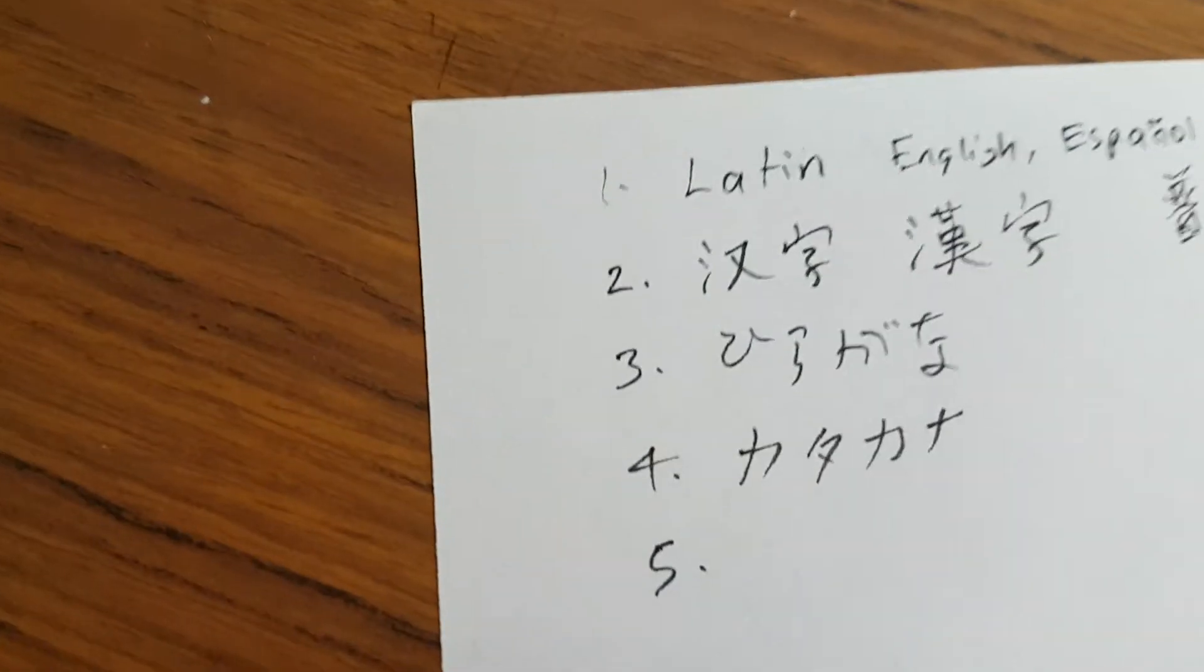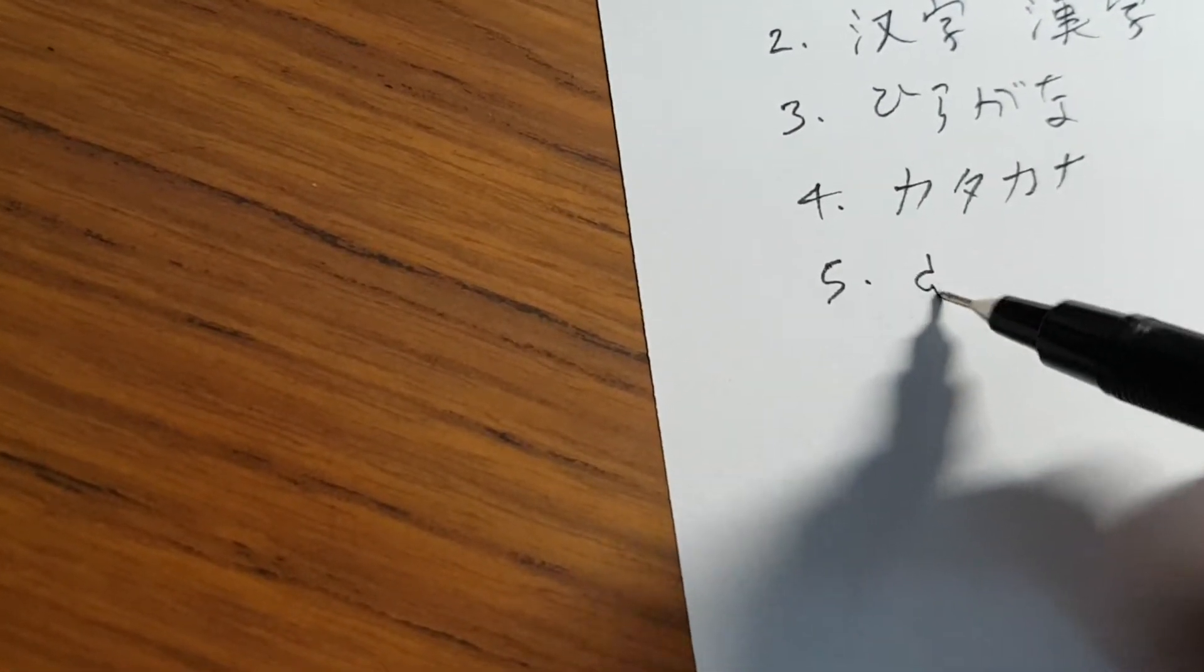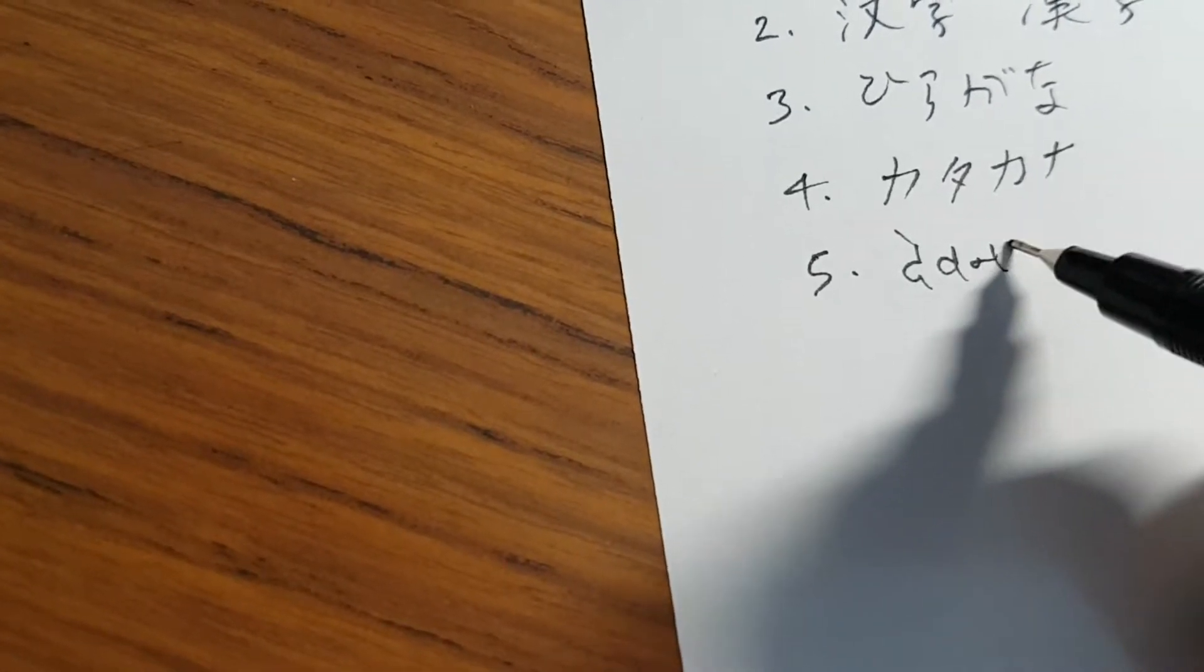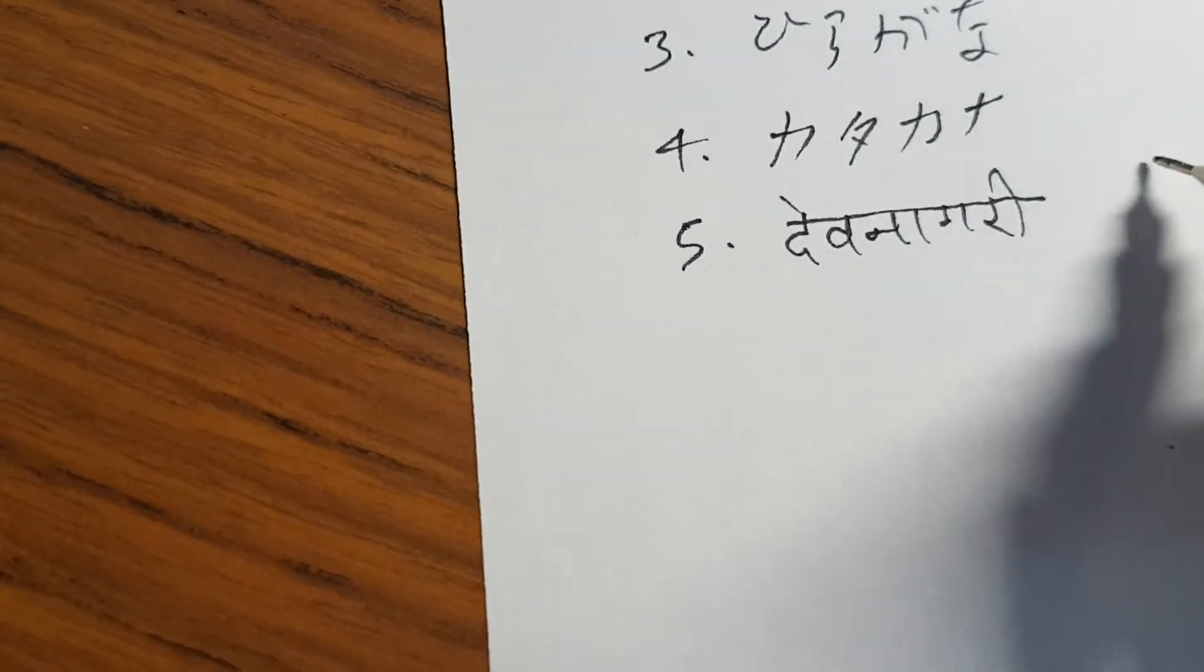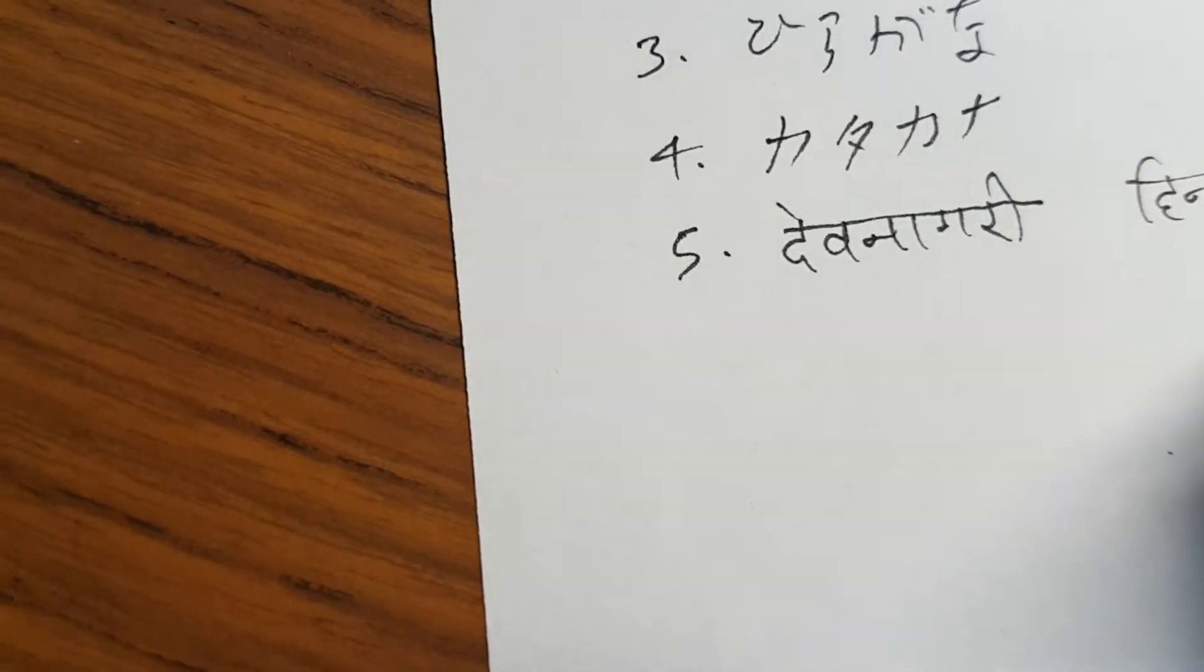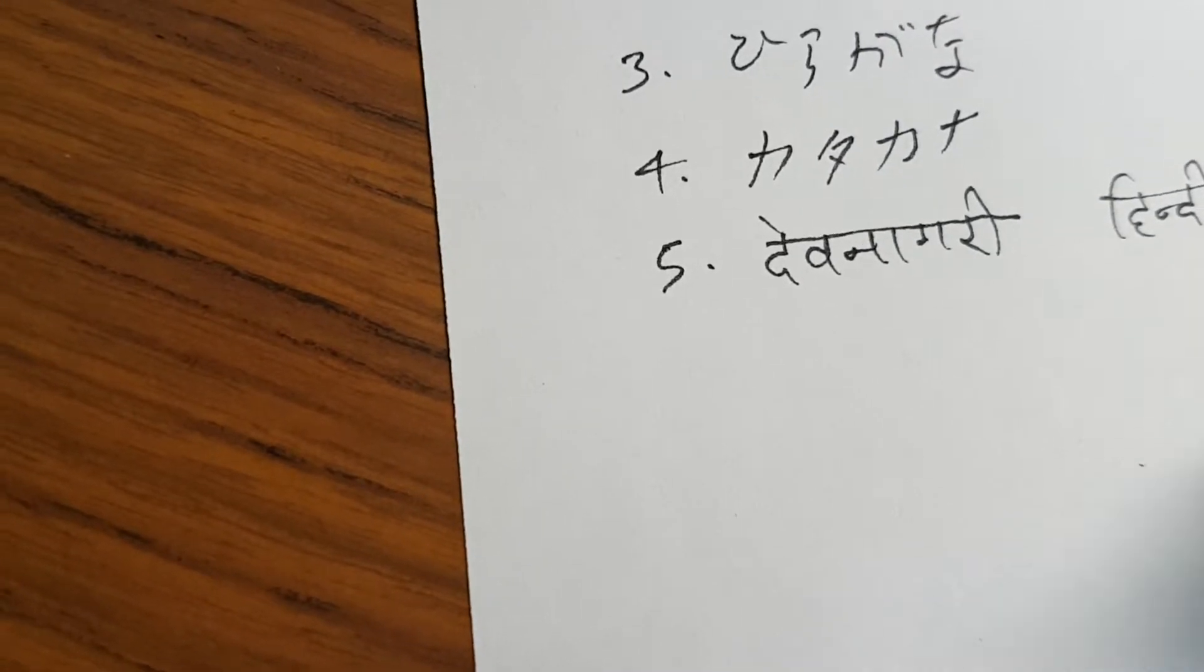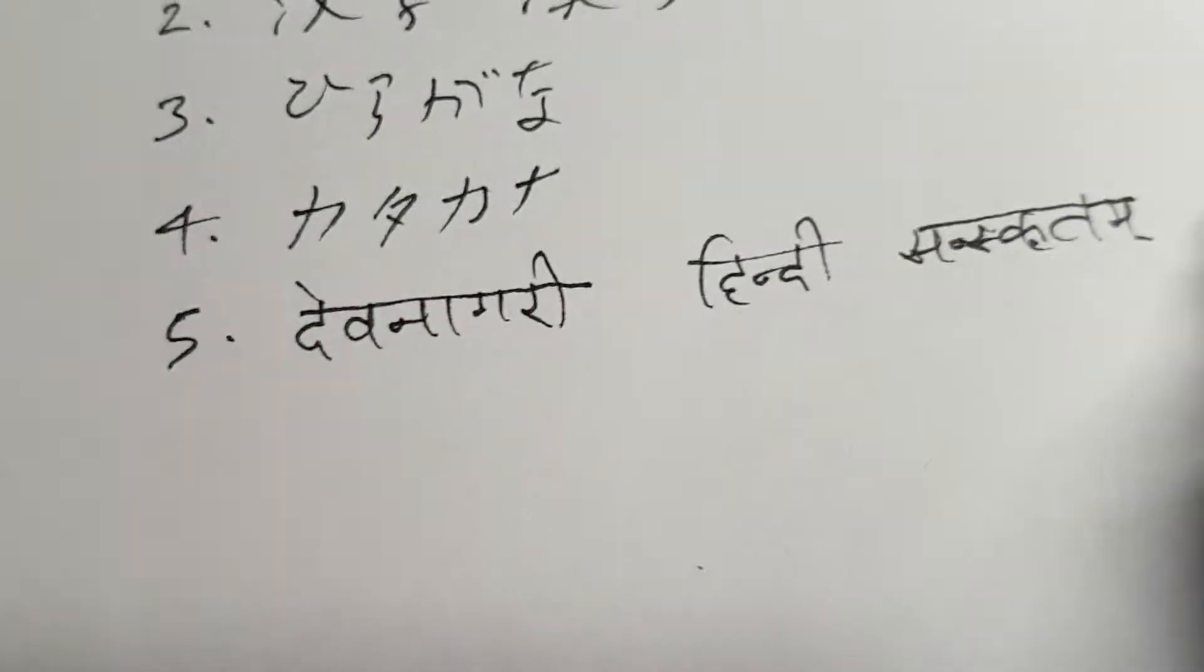Next up is the Abugida which is first up Devanagari. This script is used to write Hindi and Sanskrit. I also use this to write Fiji Hindi.